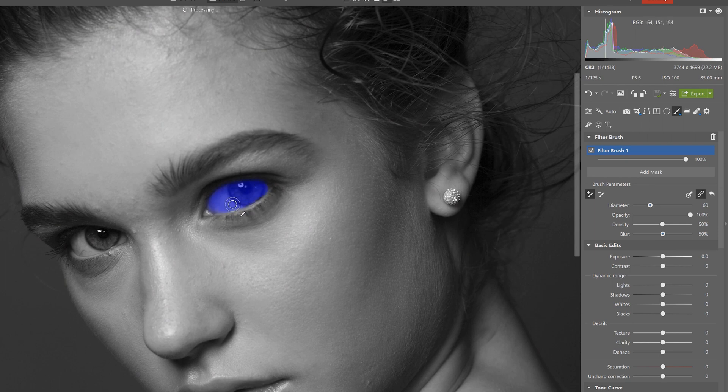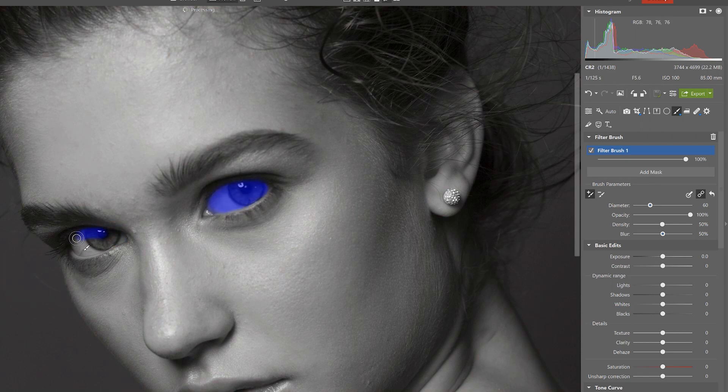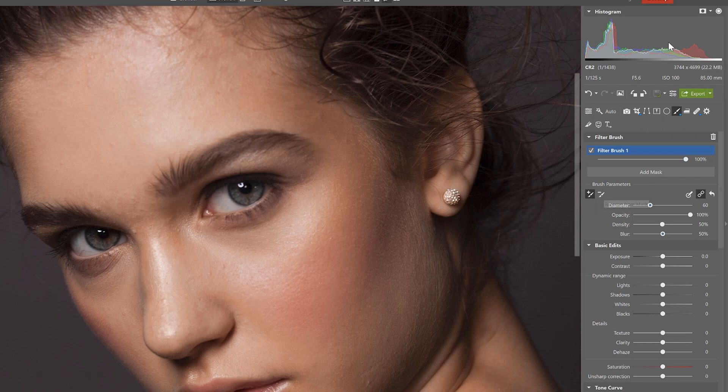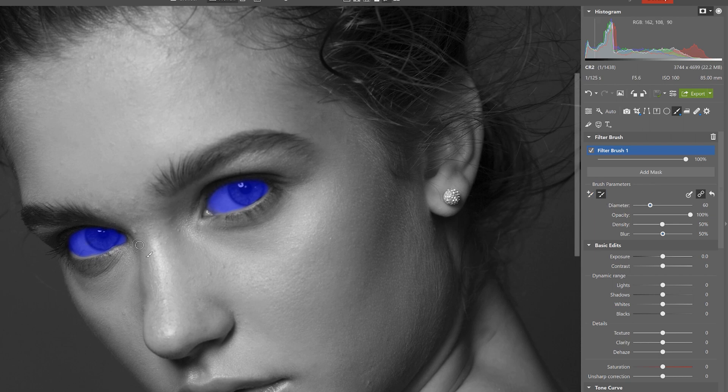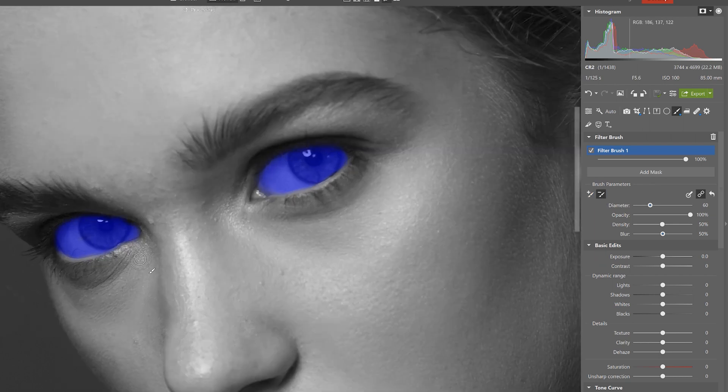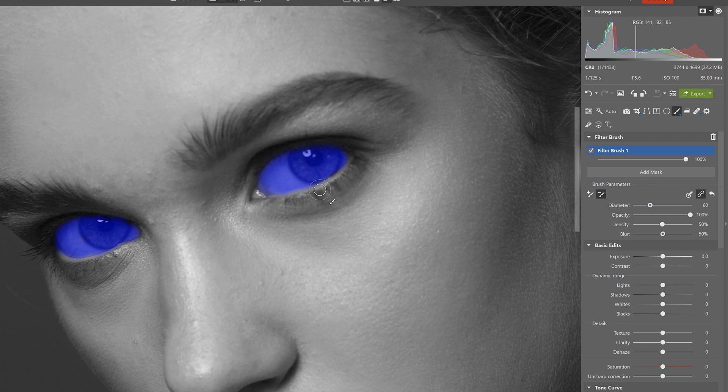Now apply the effect into both eyes like this and no worries if you draw beyond the area you intended simply go over here and turn on your mask and then click right down here on remove from mask and draw in the areas that you don't want to be included in the mask selection.